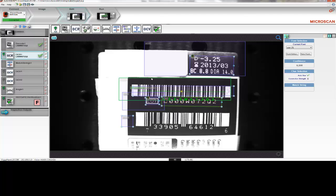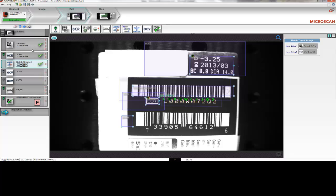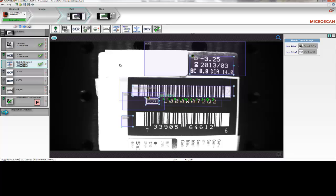The next step is to ensure that the data contained in the barcode matches the data printed in the human-readable text. AutoVision can do that by using a match string function that compares the two strings from the decode tool and the OCR tool. If the two are identical, the tool passes, as in this case, and we can be sure that the two pieces of information are identical.